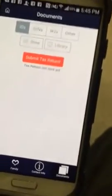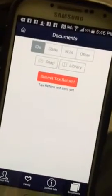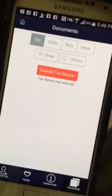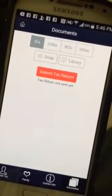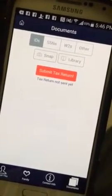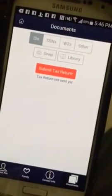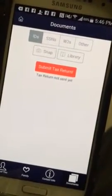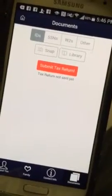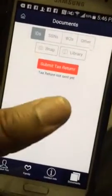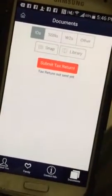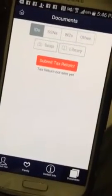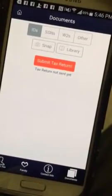Each one of these icons up top is there because this is the information we need in order to get you a quote and facilitate your tax return: your identification, social security card, W-2s, and other documents. Click snap — the camera phone pulls up — and once it takes the pictures, ladies and gentlemen, all you simply do is click submit. The library is there of course; it works just like your cell phone.